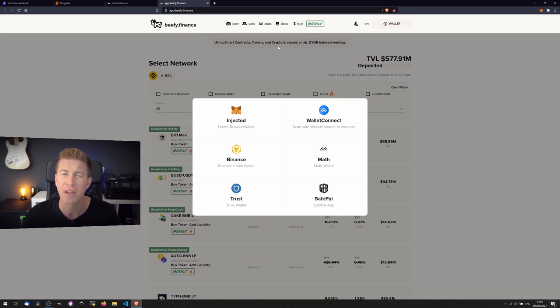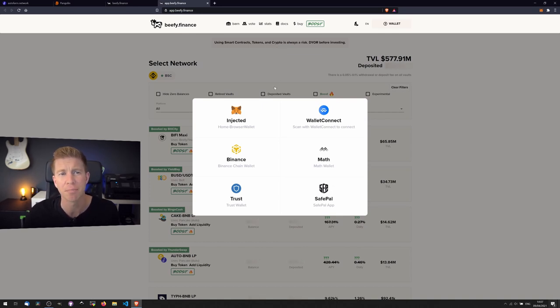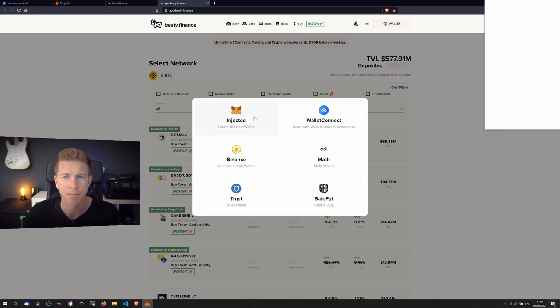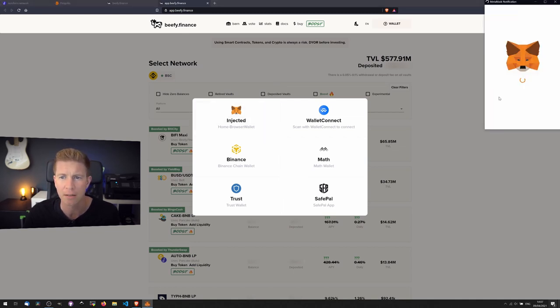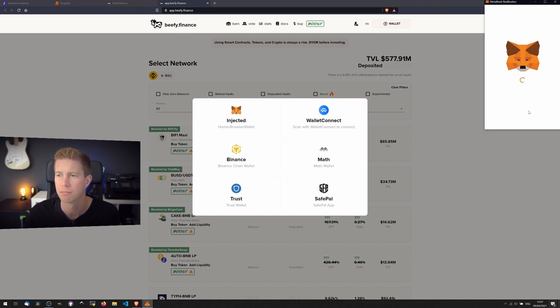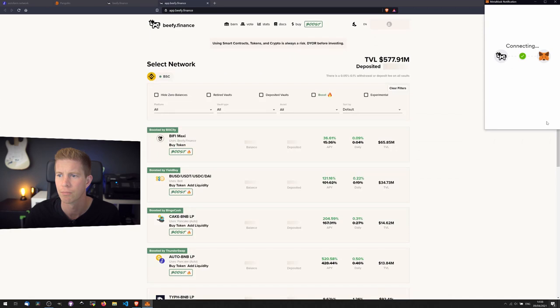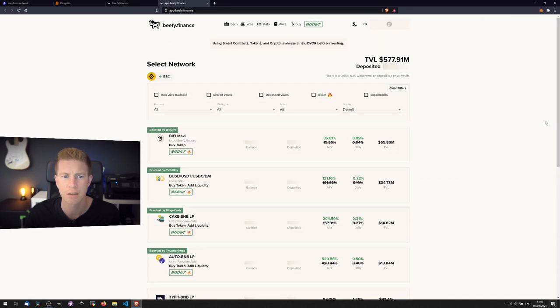And what I really liked about it was that they have both Binance Smart Chain and Avalanche on the network. So we're going to connect our wallet. Connect.